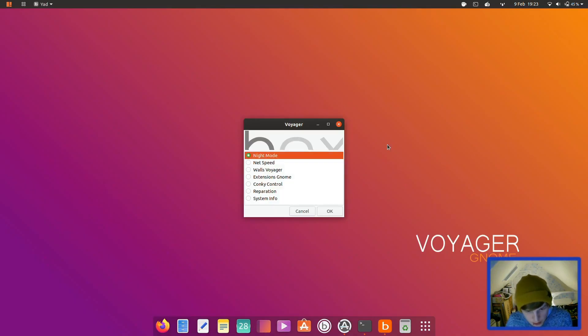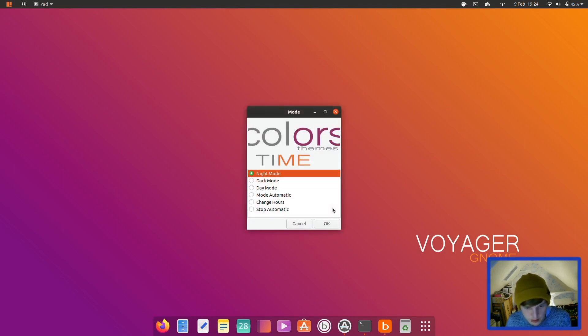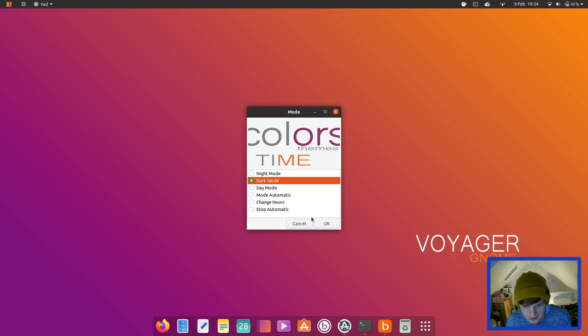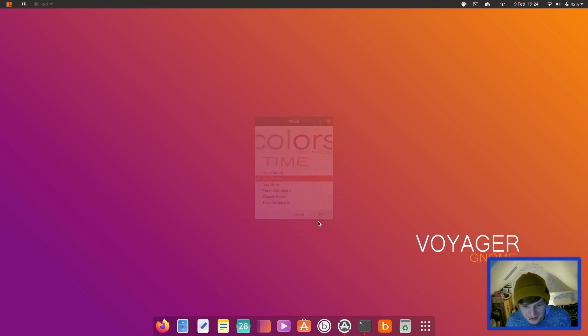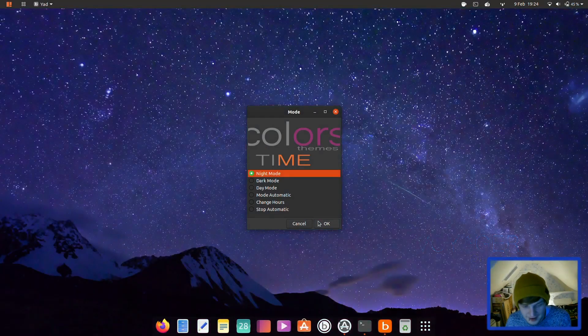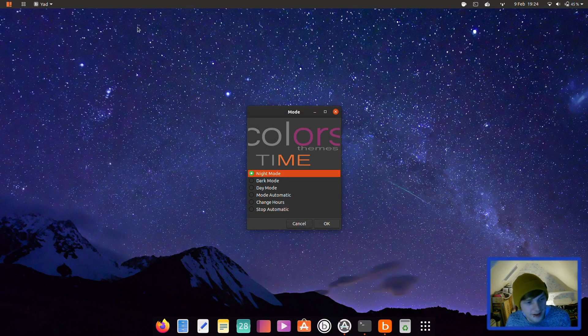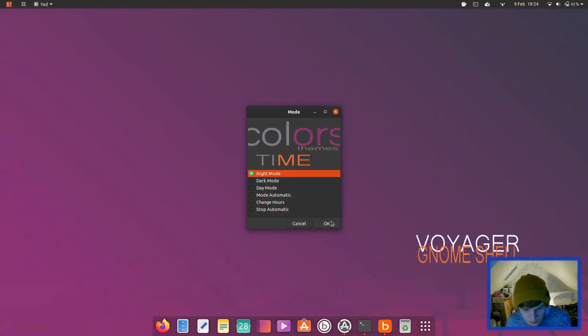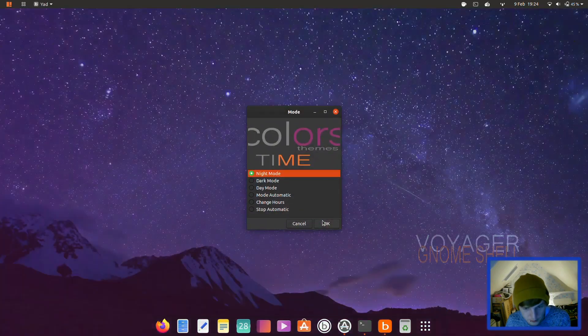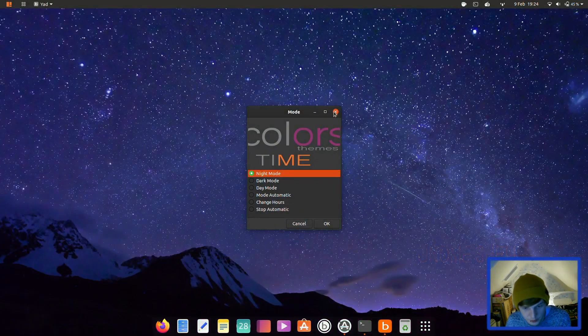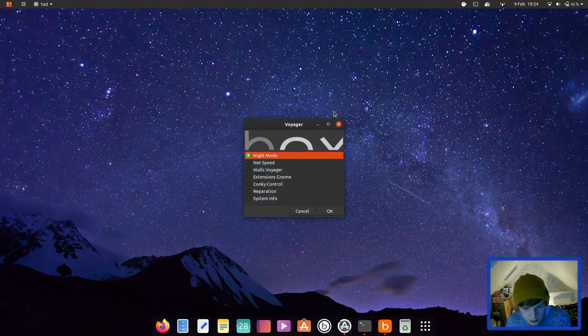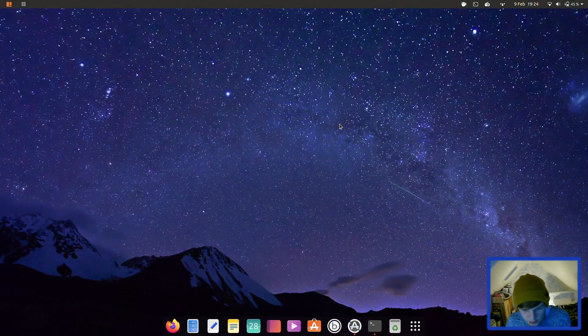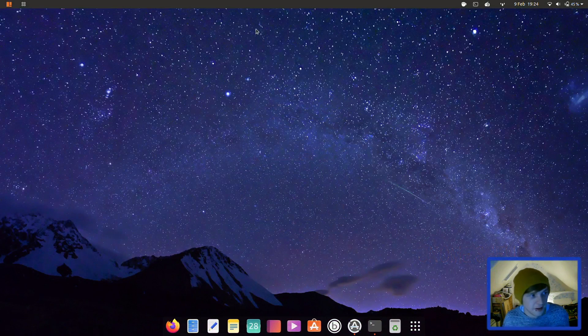Night mode, netspeed, walls voyager, extension gnome, conky control. Let's go for night mode. Dark mode? Look at that. Oh that's not too bad actually, not too bad of an idea. Right I'm going to leave it on dark mode. What's it doing? Dark mode please. Okay. Right I'm going to leave it on dark mode. Go away box voyager.